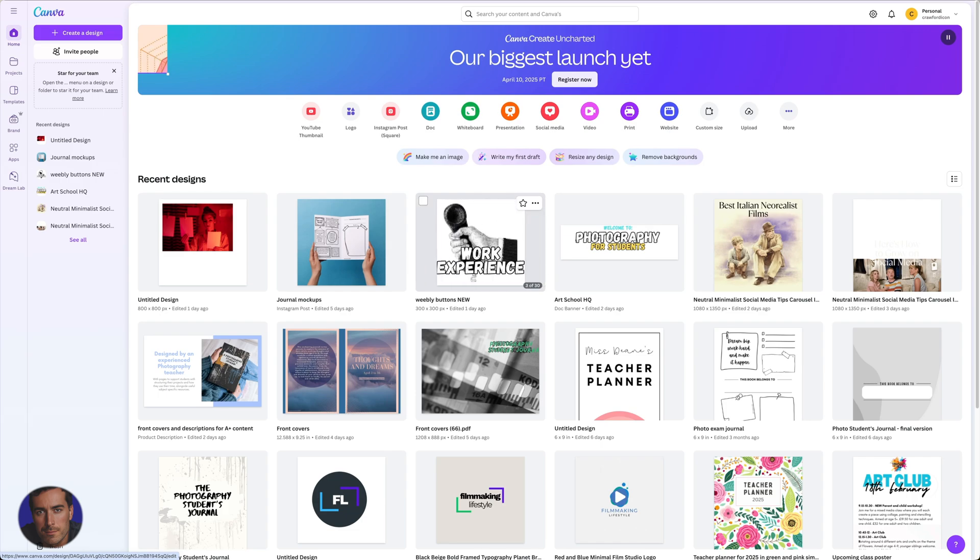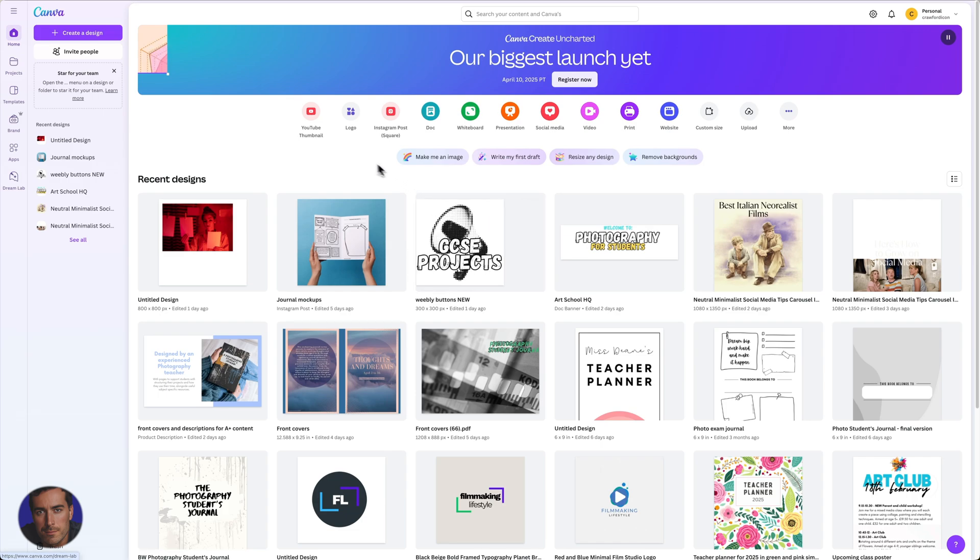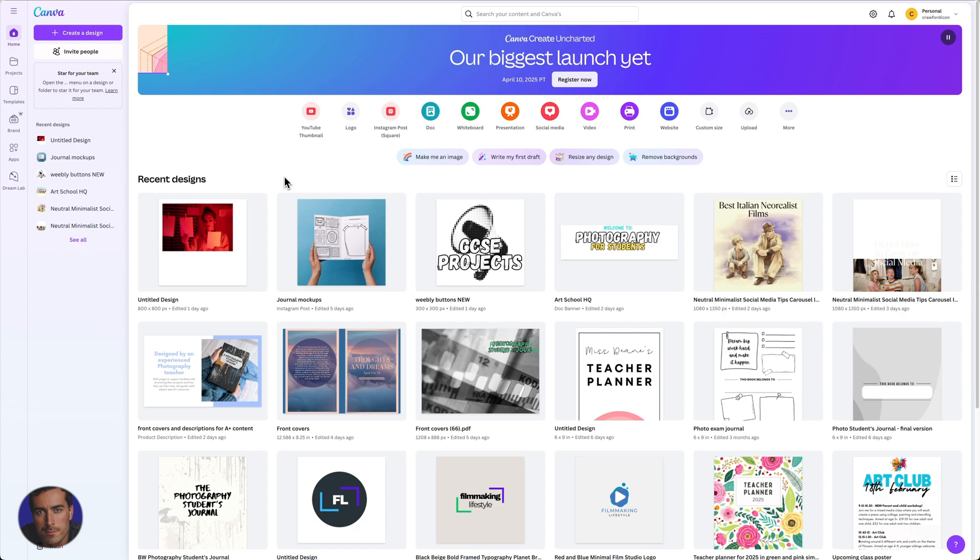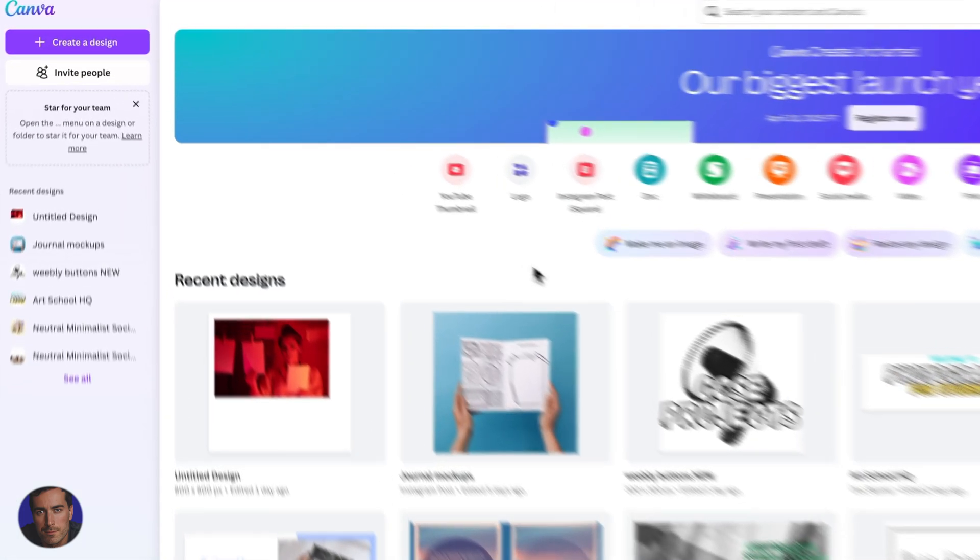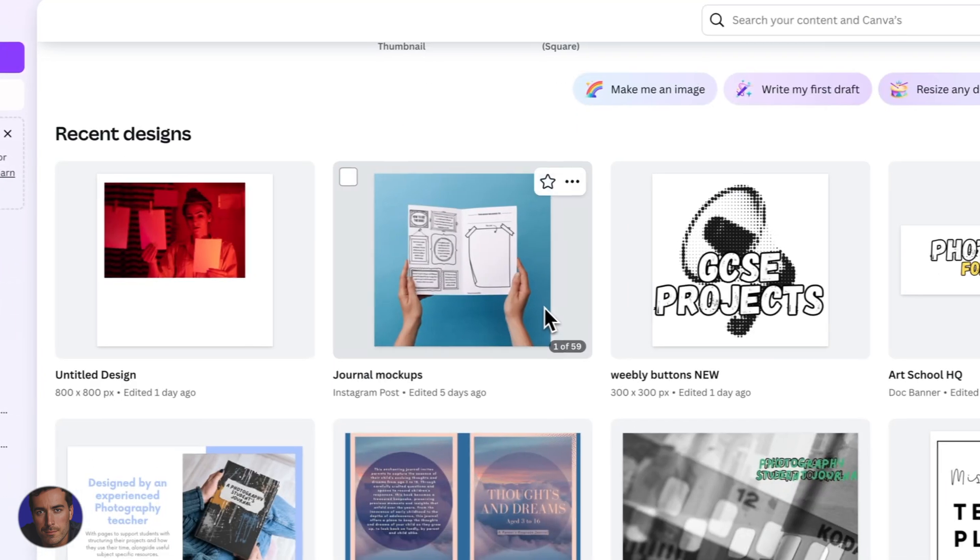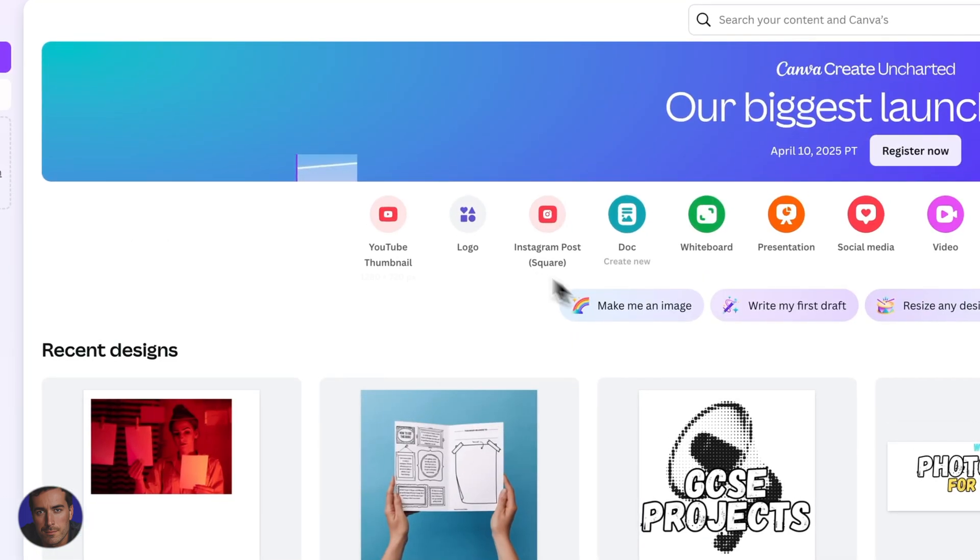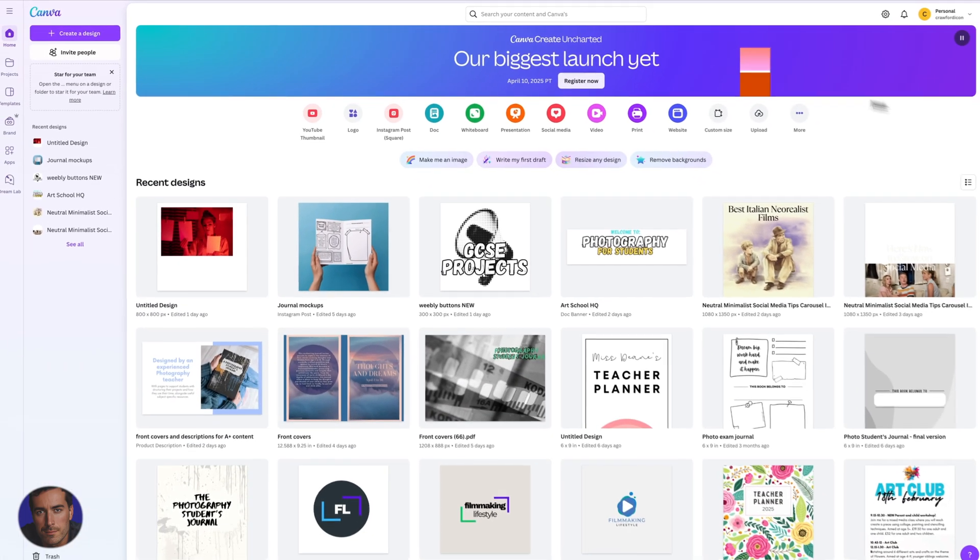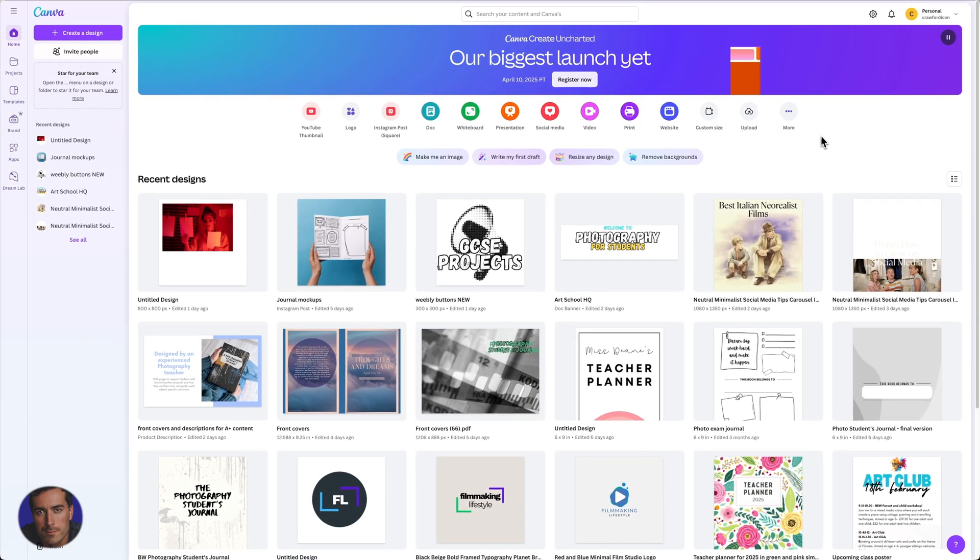This is Matt and this is a quick video on how to cancel a Canva subscription. So I'm right here in mine and my wife's Canva account. I've got all of the recent designs and stuff here. So this is the main page.